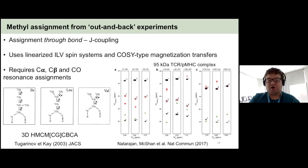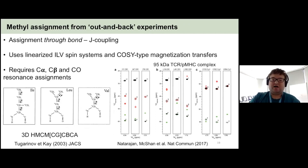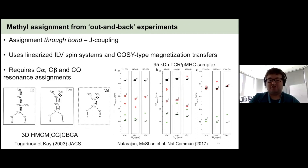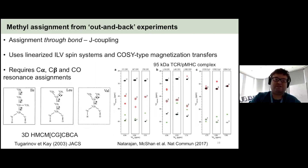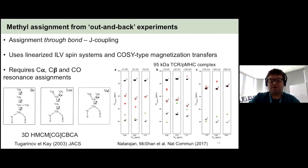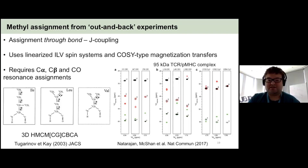You can also assign through the bond. The most popular way is using out-and-back experiments developed by Vitaly Tugarinov and Lewis Kay, where you linearize your ILV spin system to avoid sending magnetization down both branches, giving sensitivity gains and using COSY-type magnetization transfers. This requires C-alpha, C-beta, and C-O assignments, but if you have those, it's a quick and easy way to assign your methyls. For a 95 kilodalton TCR-MHC complex, overlaying standard HNCA, HNCβ, and the out-and-back experiment gives a really nice correlation between signals for methyl assignment.